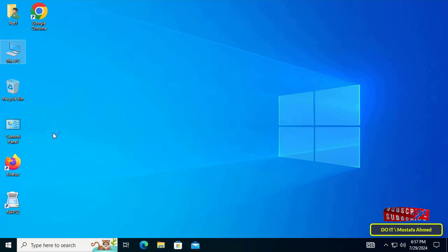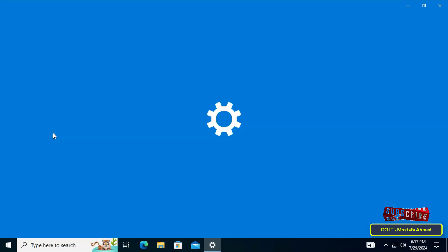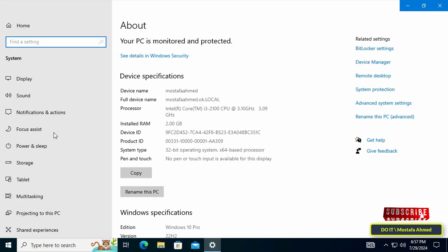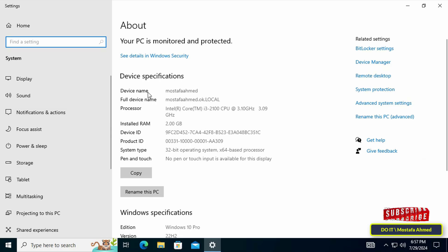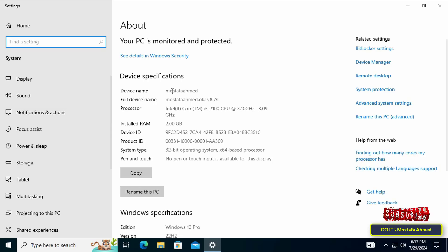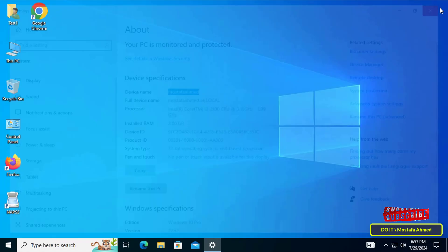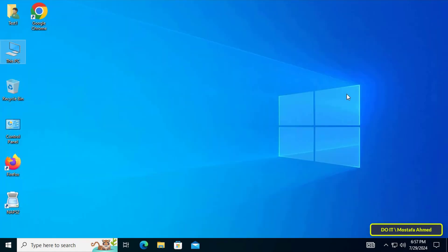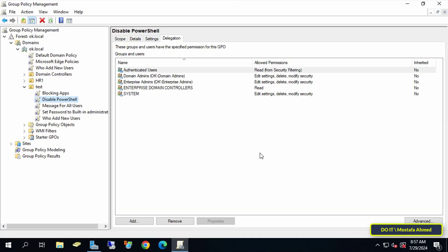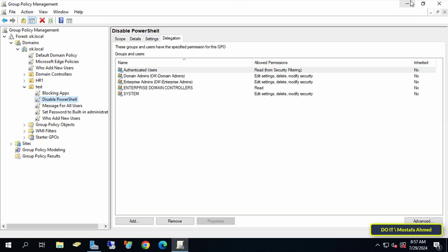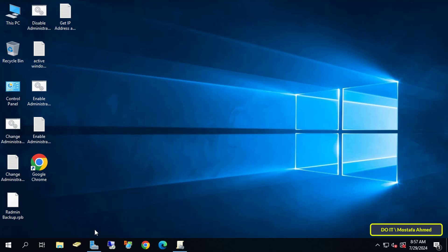If you want to prevent this computer from applying this policy, you must specify the computer name. Know the computer name and keep it after specifying the name of the computer that you want to exclude from applying the Group Policy Object.